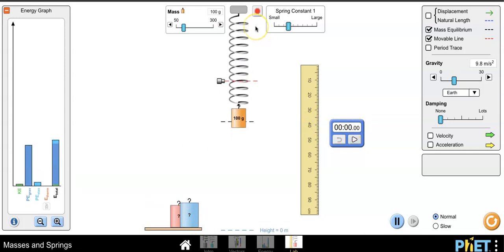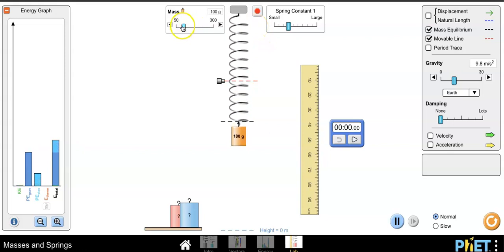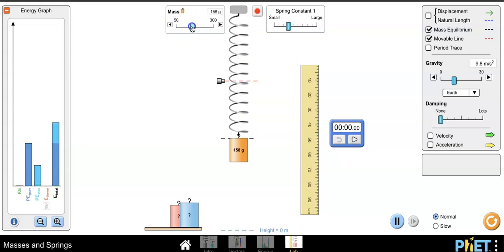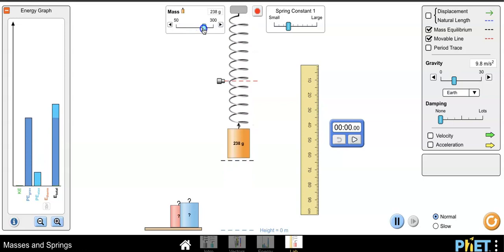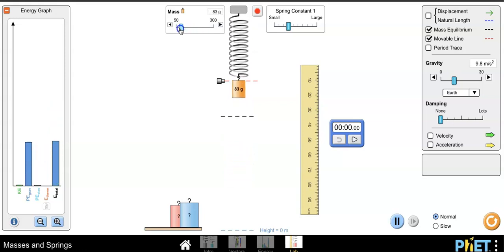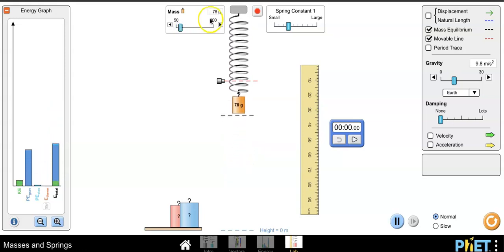Now when I place the mass on the spring, it automatically starts to move. You can adjust the amount of mass on the spring by using the slider at the top left.